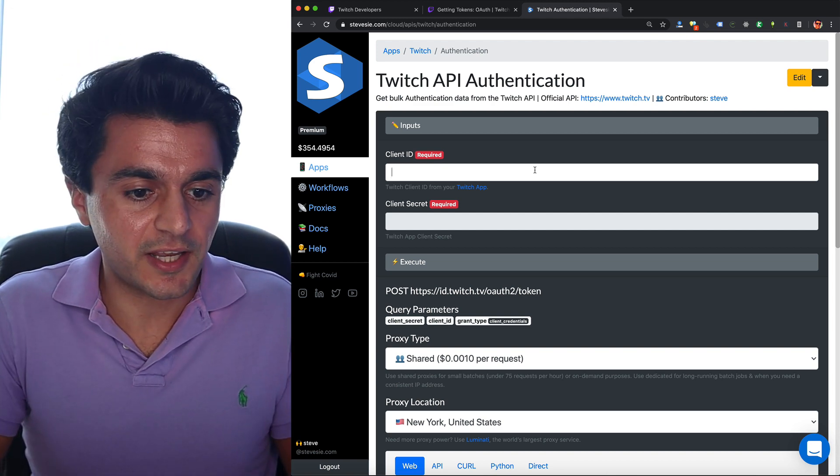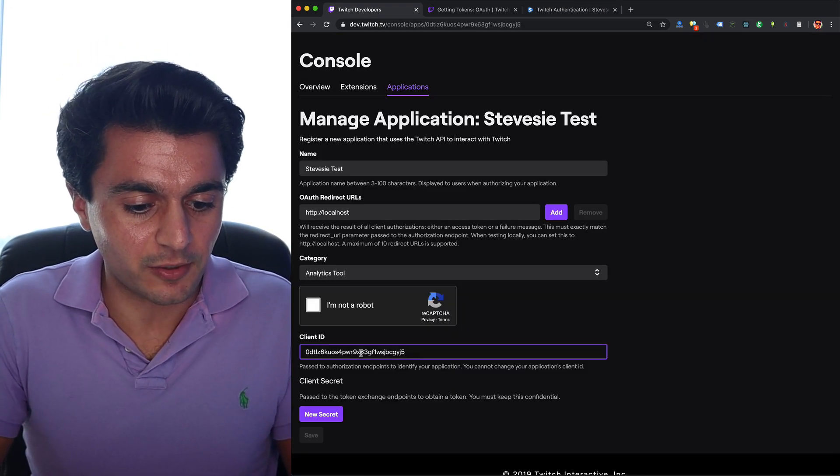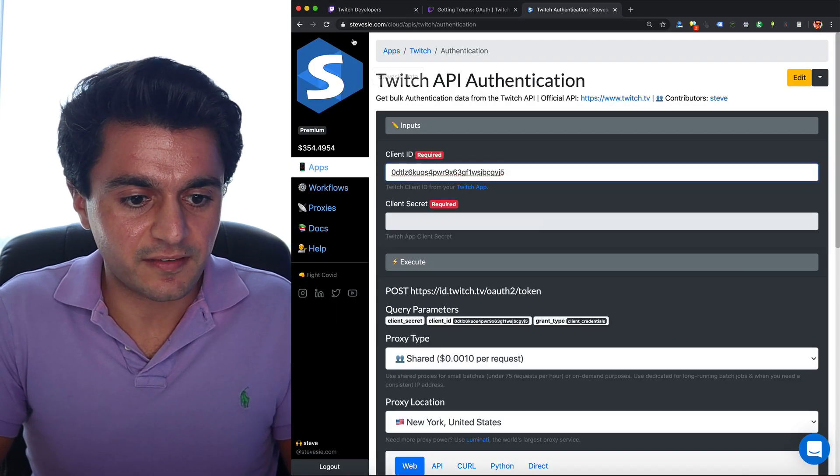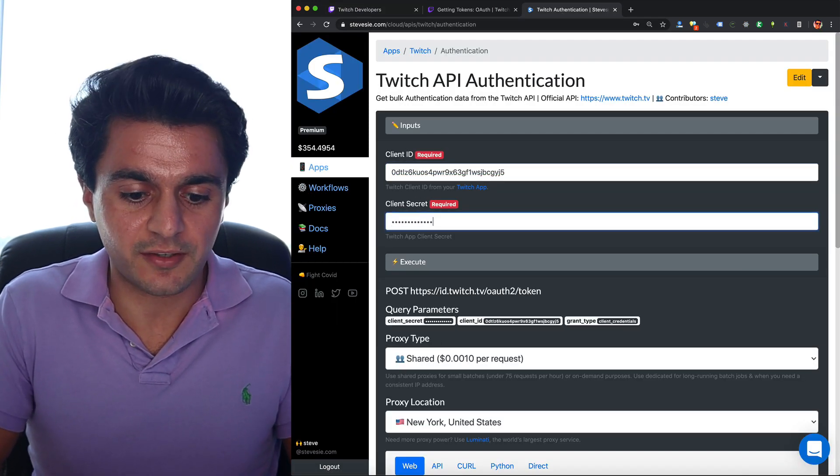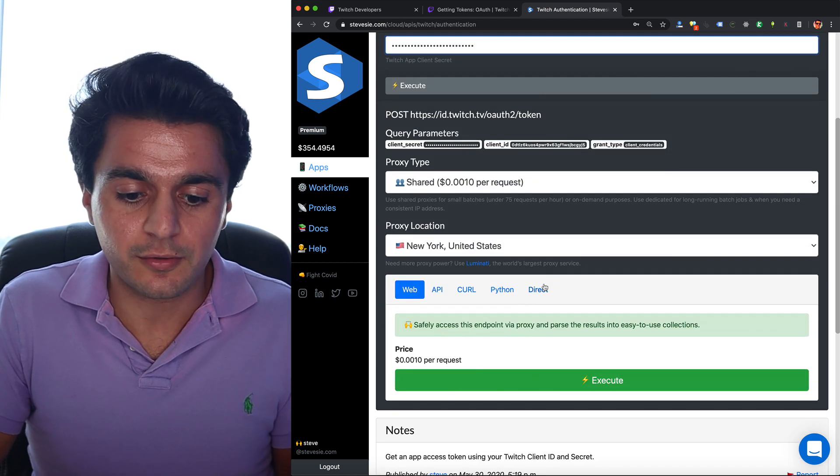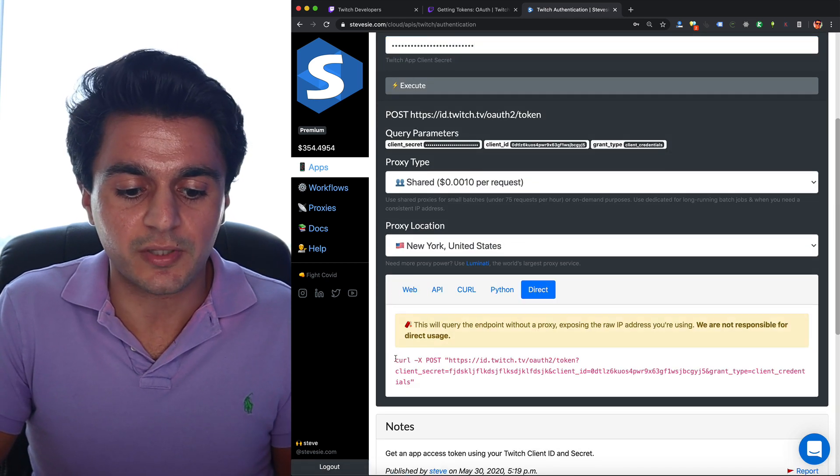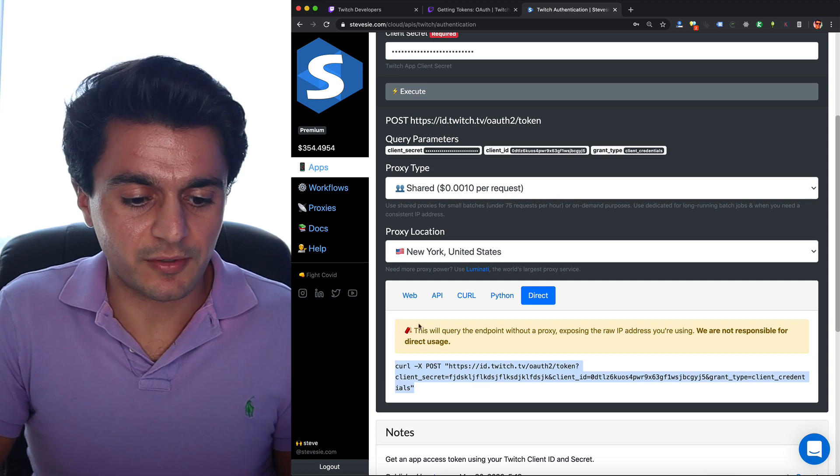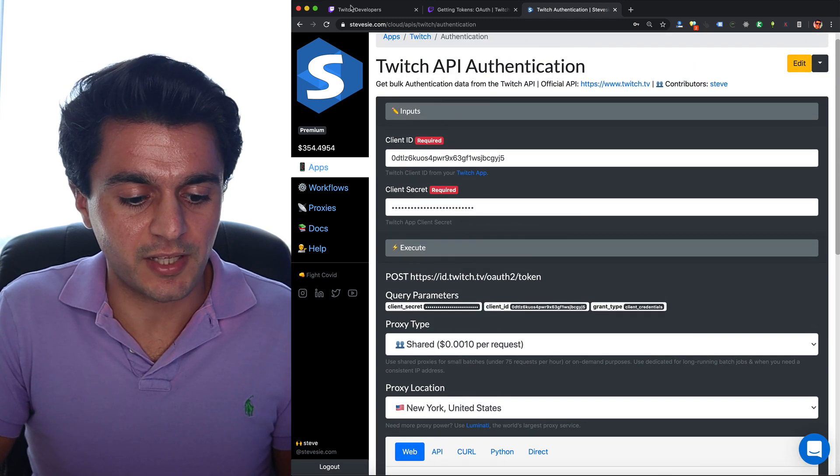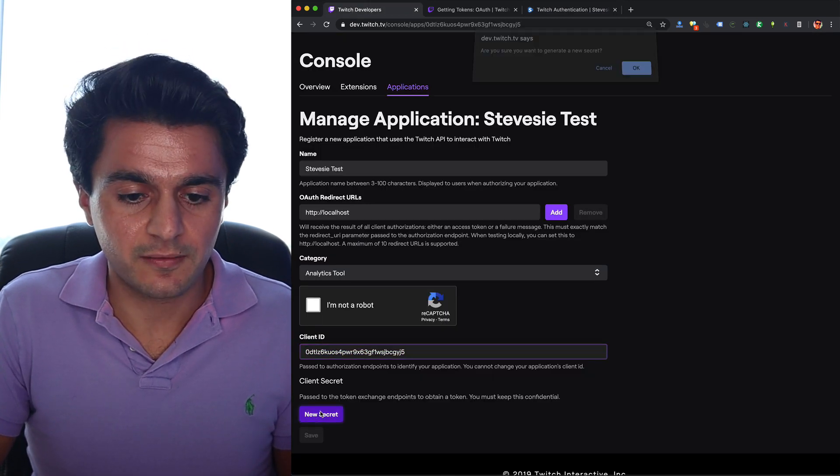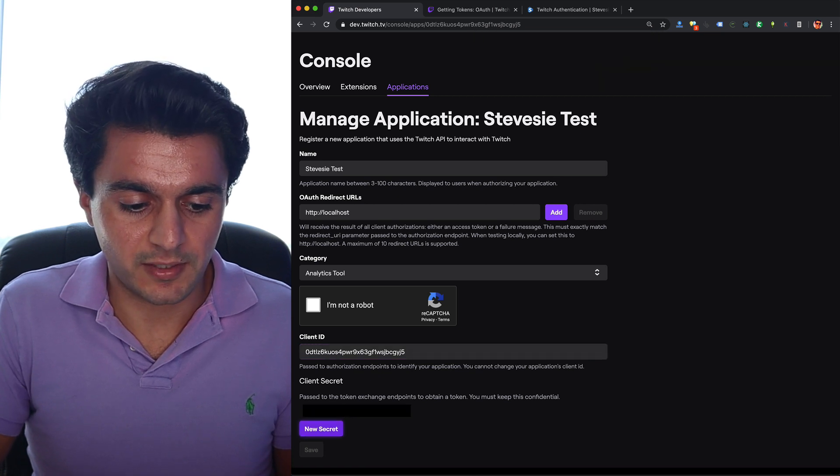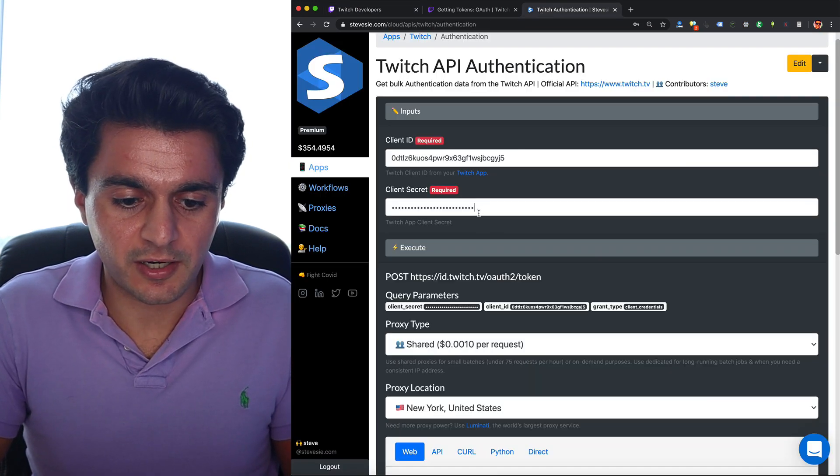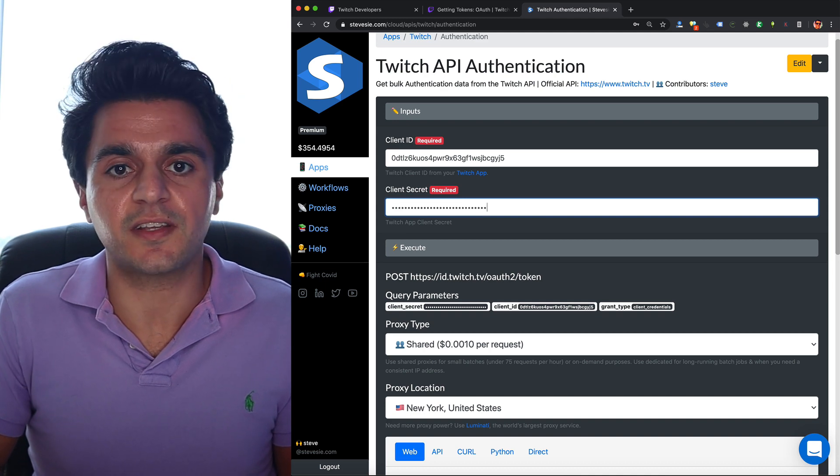So you're going to put in my client ID, so just go back here and copy your client ID and put it in here and then your client secret. So I'm going to put in some bogus text right now and if you want to do this on your own you can click this direct tab and SteveC will give you the curl command you can use. But I'm going to put in my real secret right now so I'm going to get it from here. You have to click new secret and then confirm. Copy the new secret. Put it in here and then I'm going to run this through SteveC.